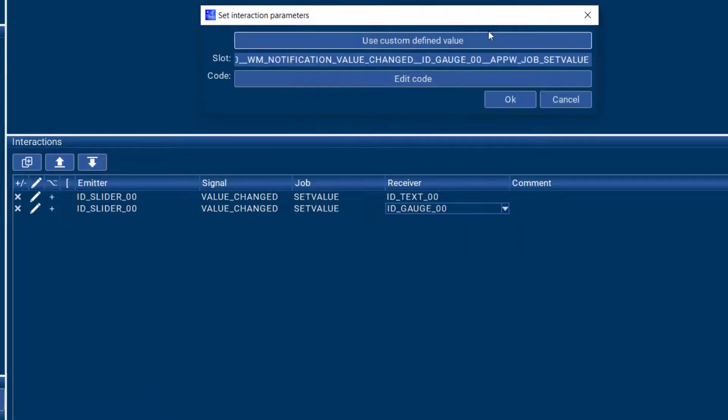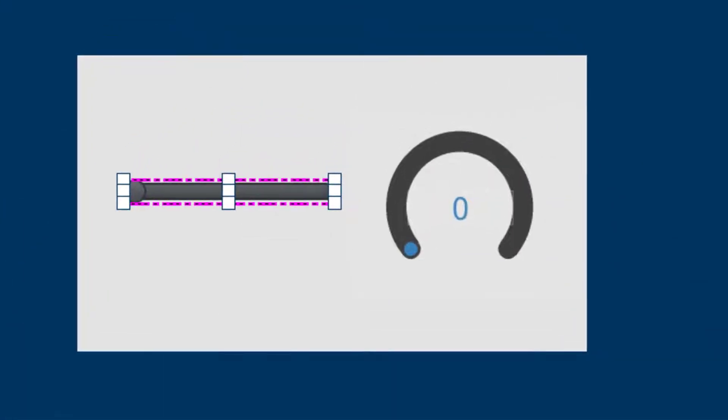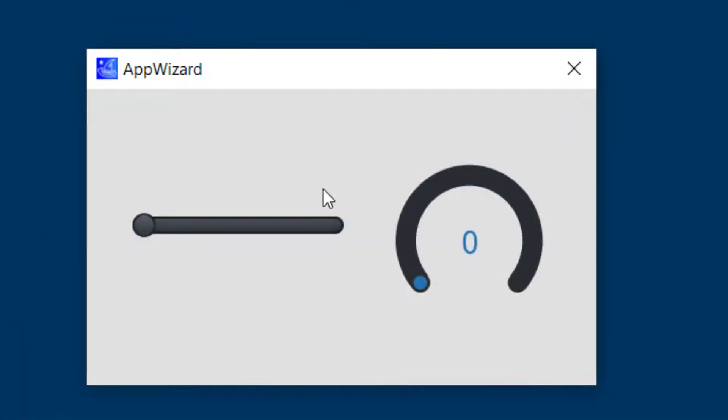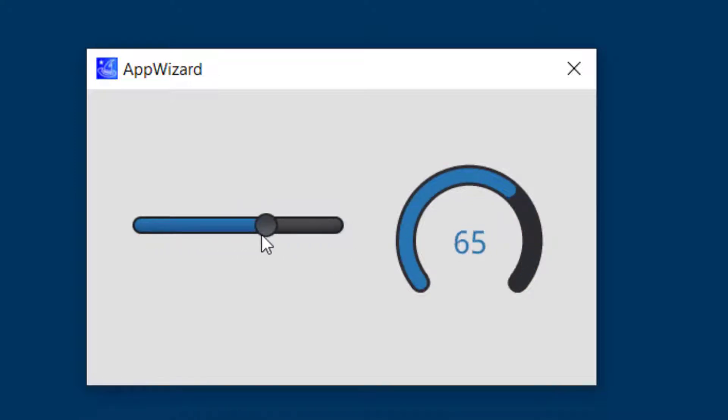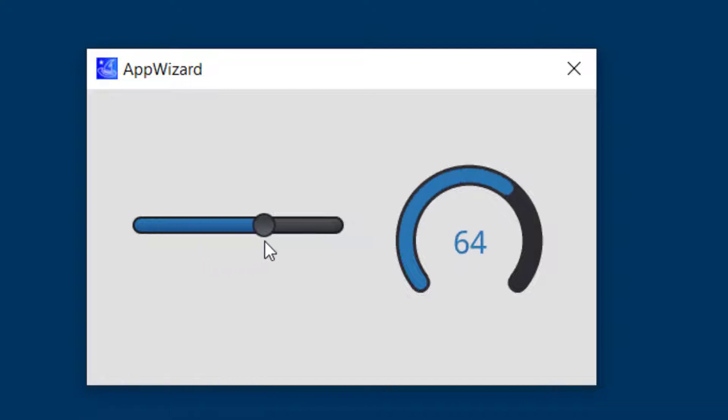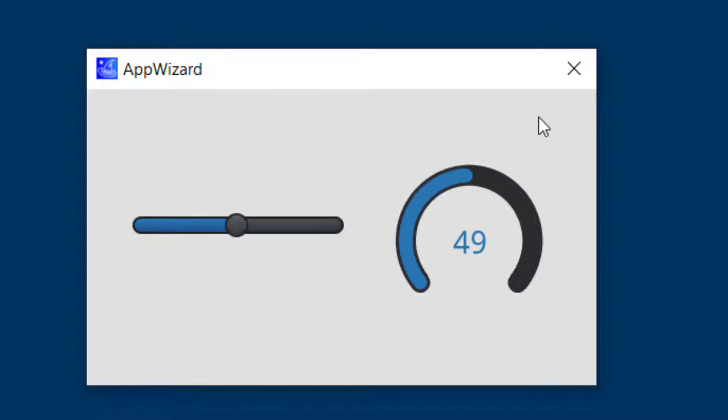So now when we change the slider, we can see it currently produces values from 0 to 100, and those get displayed in our text box as well as our gauge.